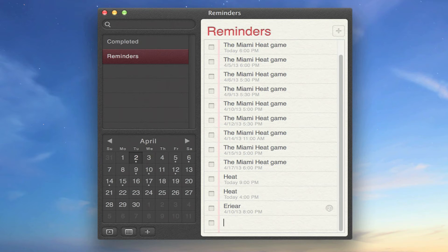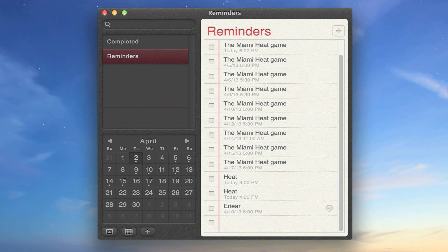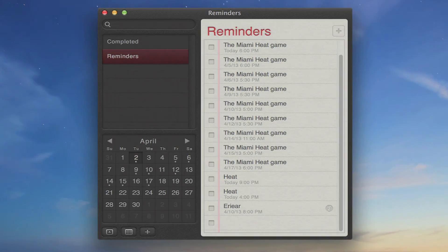That is a really simple tip and trick for the Reminders application on your Mac computer. As of right now, this does not work within the iCloud web application on iCloud.com, and this also does not work on any iOS device as far as I'm concerned. We may see this functionality in the future, but for right now that is just a tip and trick for your Mac computer. I hope you guys enjoyed and I'll see you guys in the next video. Thanks for watching.